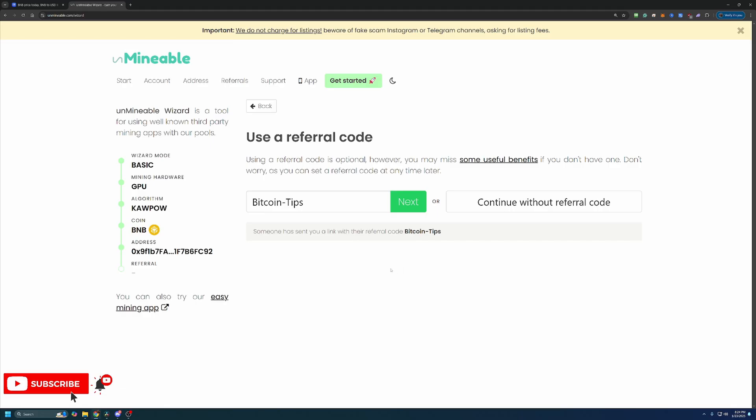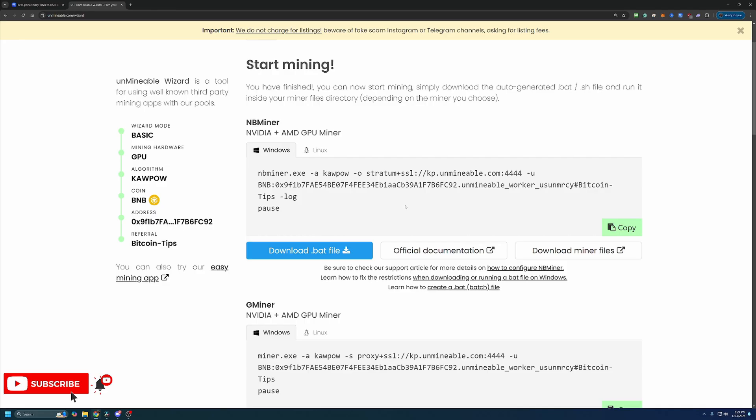So here on Unmineable, they have a 1% fee, meaning if you mine 100 Binance Coin, you'll probably be pretty happy, but you're paying one of those coins to Unmineable, so you're only getting 99 for every 100 that you mine. Now using this code reduces that down to 0.75%, meaning that you would be getting 99.25 for every 100 coins you mine. So it's not a ton, but a 25% discount on a fee that you're going to pay anyways is definitely helpful and lets you build up your holdings a little bit faster. So feel free to use that or continue without it.